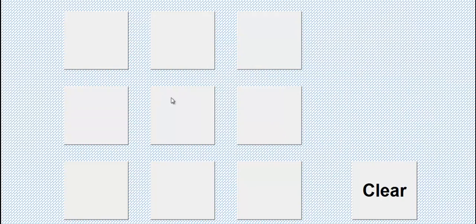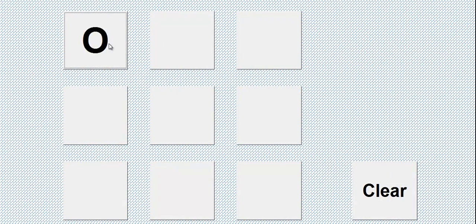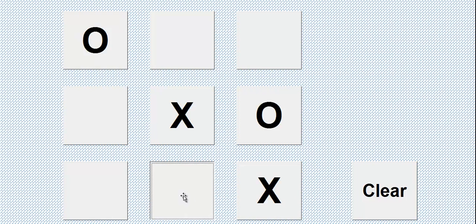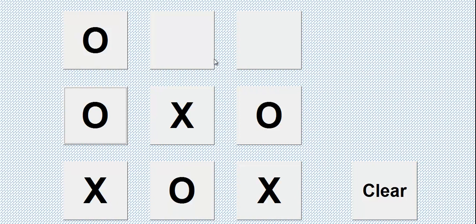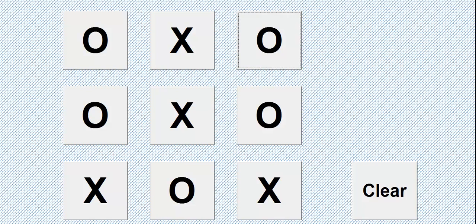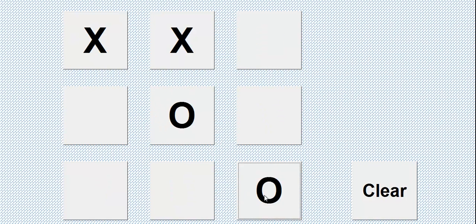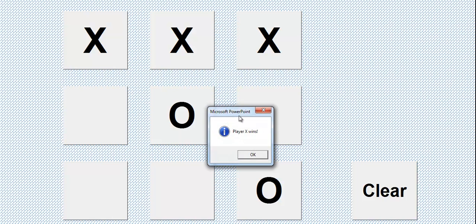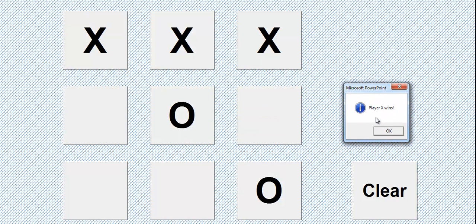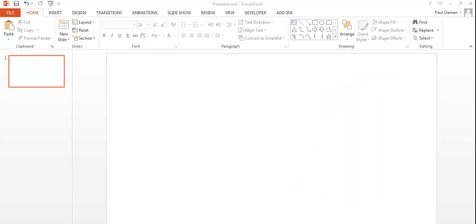Hi, this is a tic-tac-toe tutorial created in PowerPoint, so let's see how it works. No winner, so we can always clear it and start all over. Now we have a winner — that's how it works. The next thing I will do is take you straight into PowerPoint and show you how to put this tutorial together.